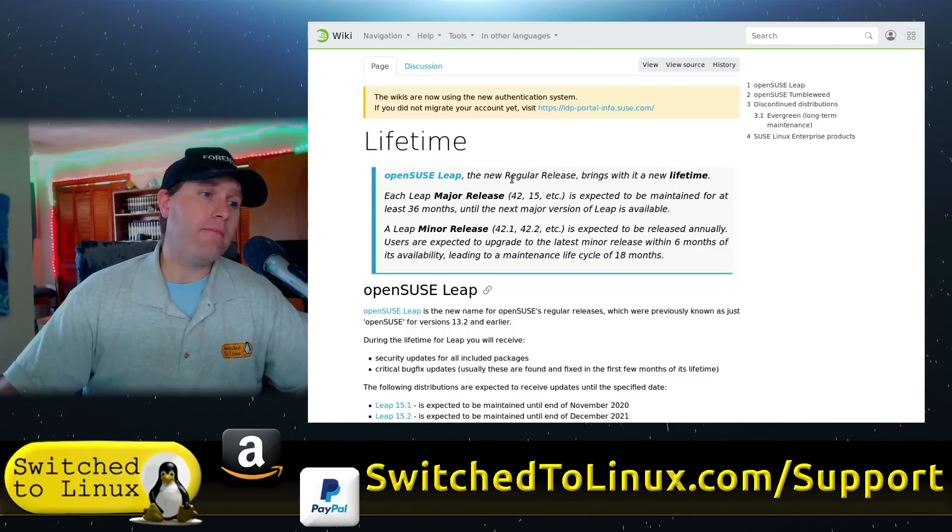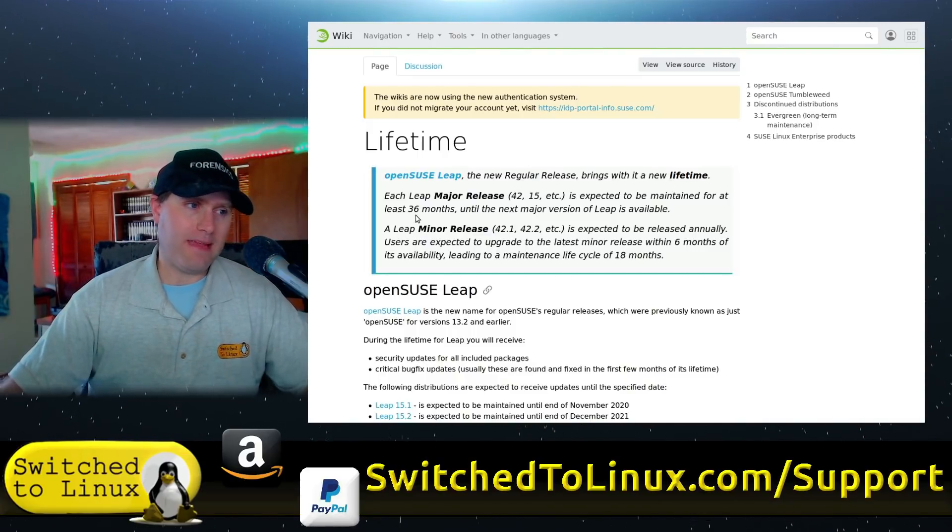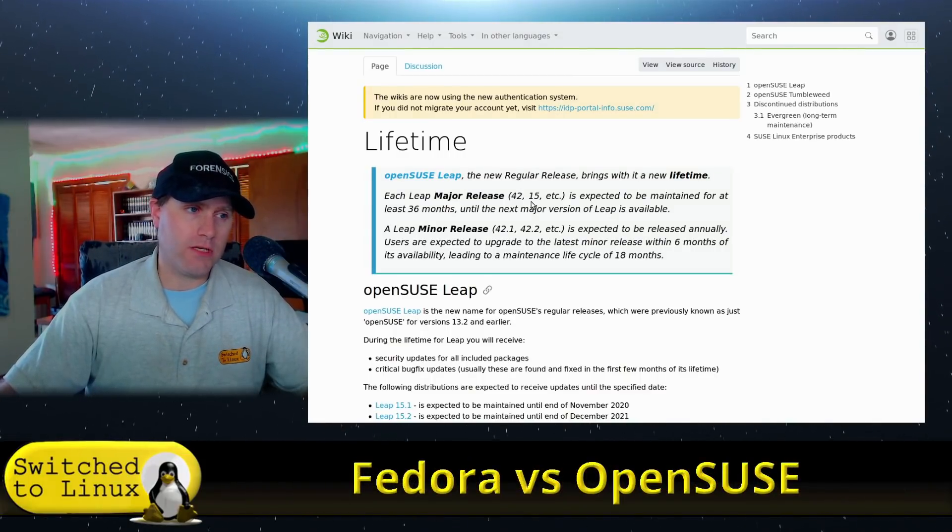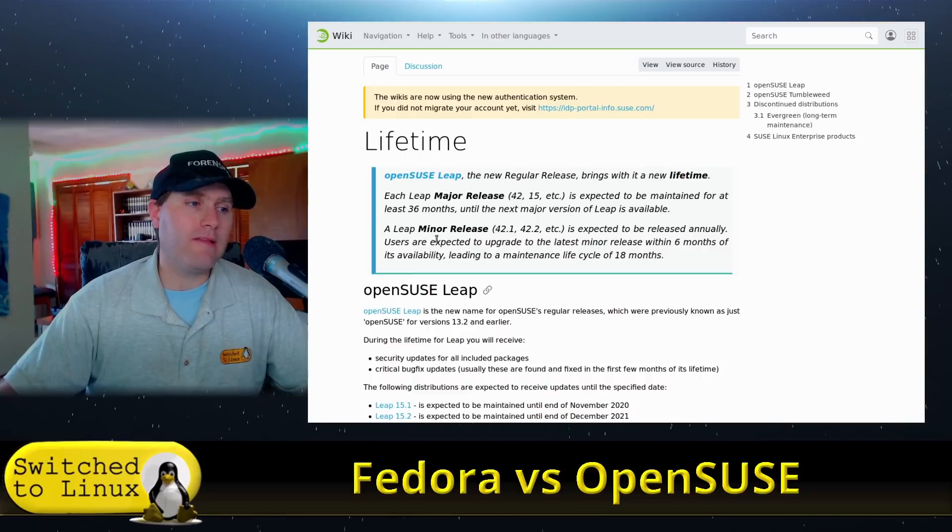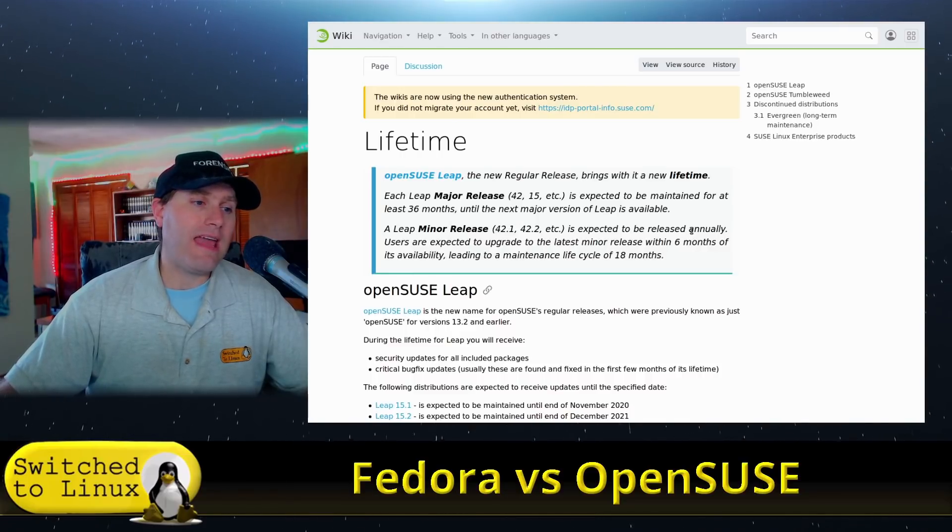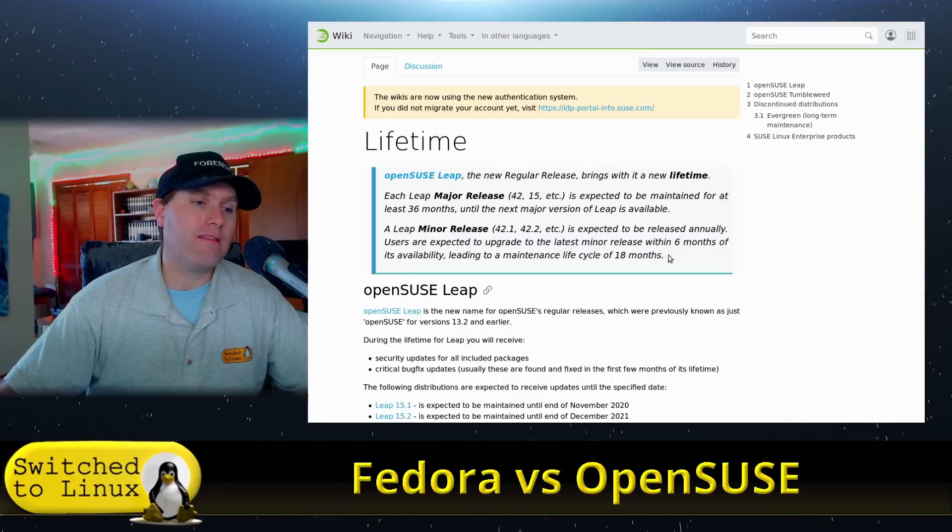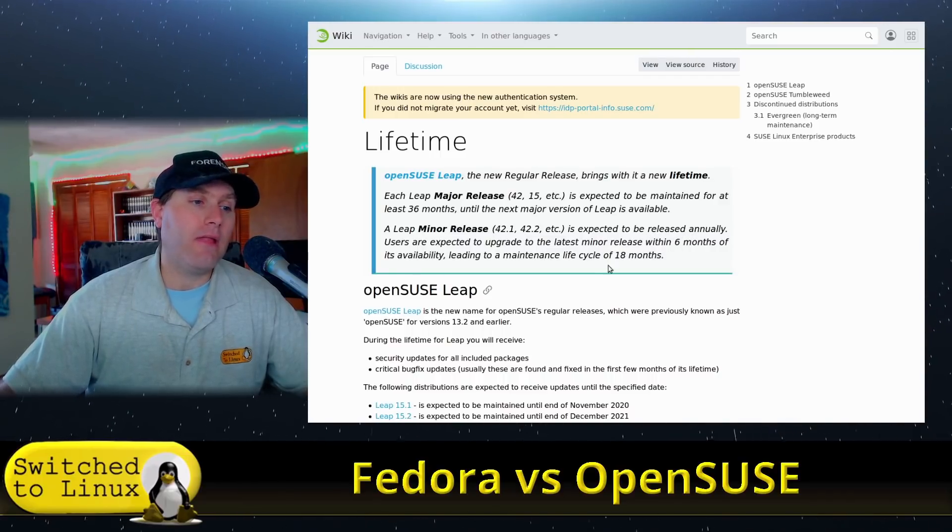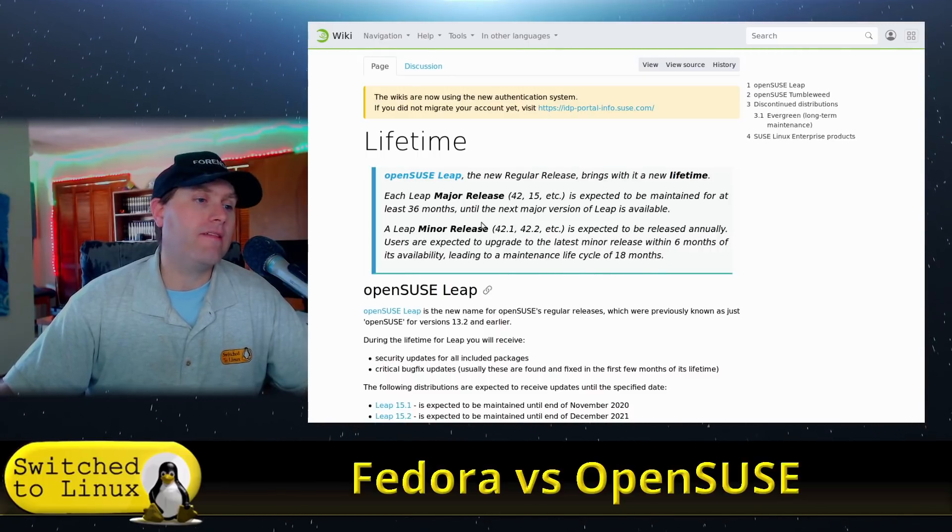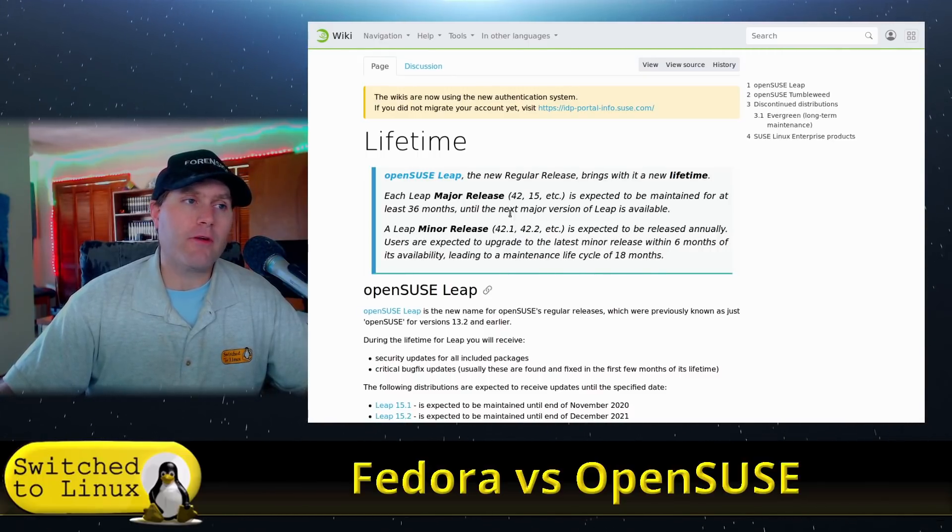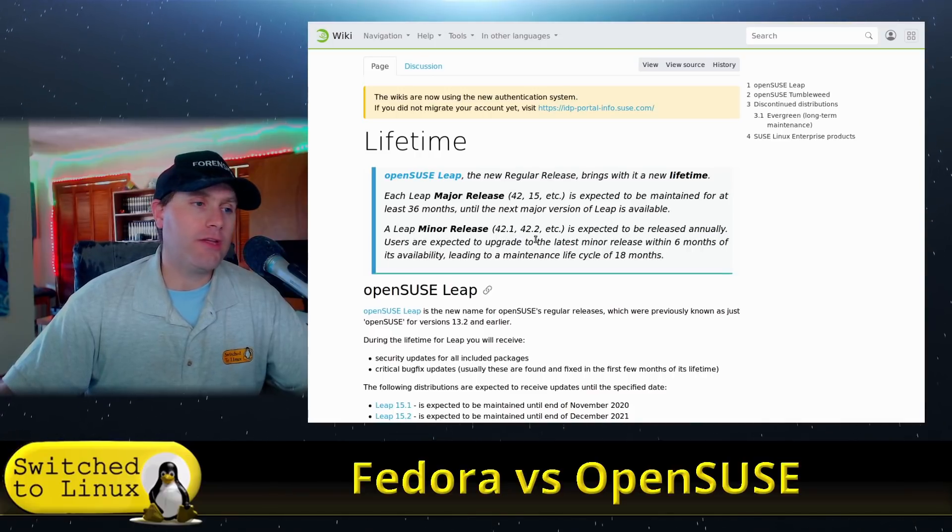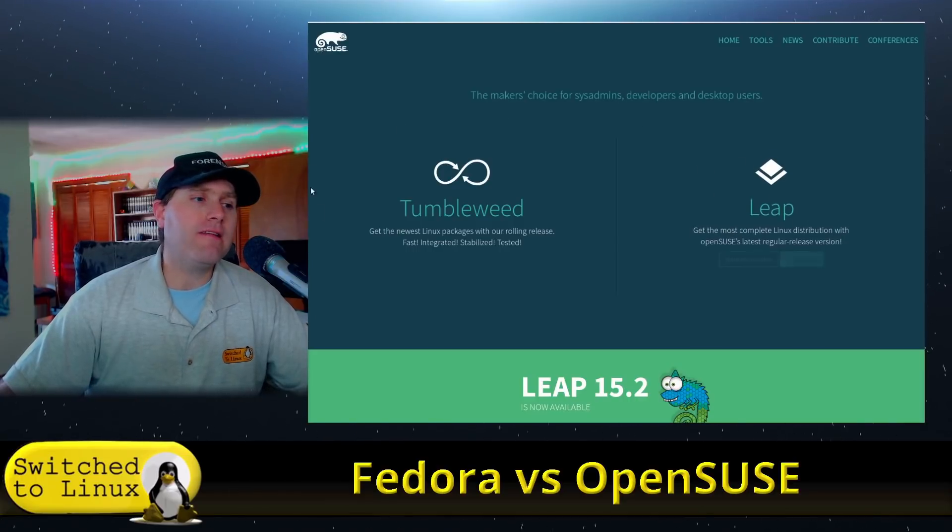However, they do have major releases expected to be maintained for at least 36 months, so about three years on the 42, 15, et cetera. But if you get down to the point releases, these are minor releases. These are released annually. It's expected that when a new release is out, you're going to upgrade within six months. They will have a maintenance cycle of 18 months.